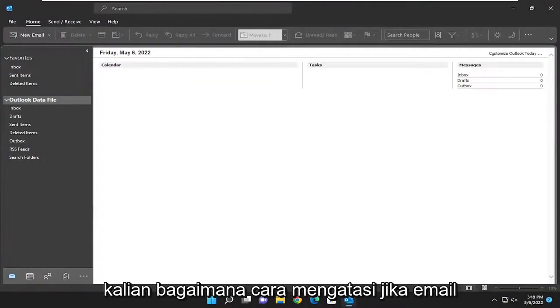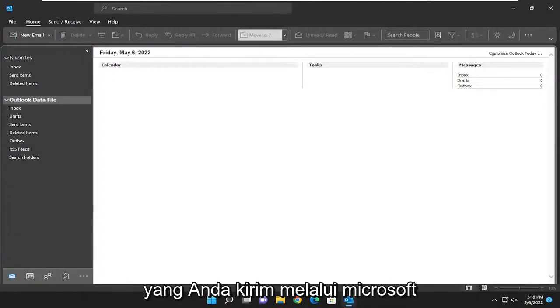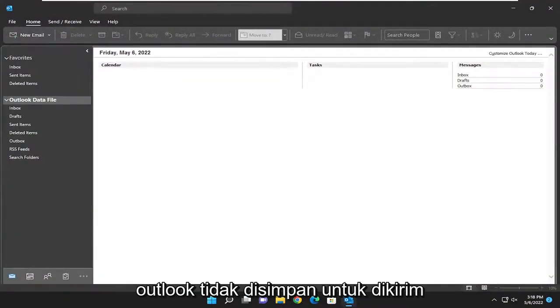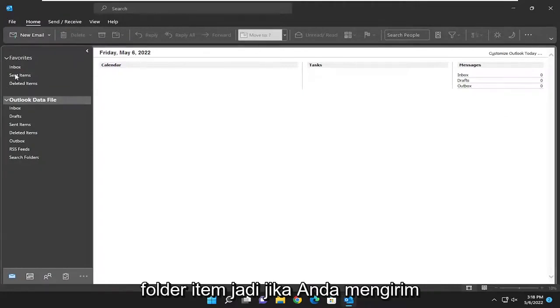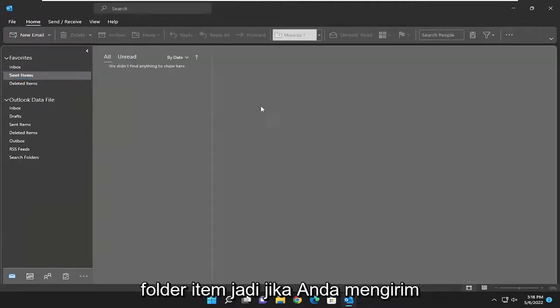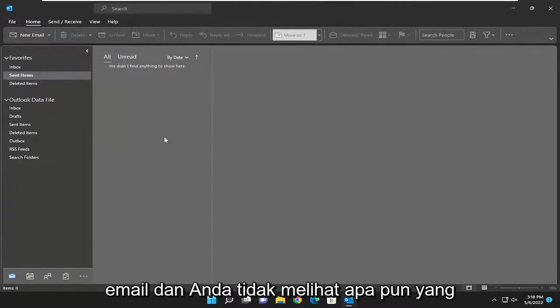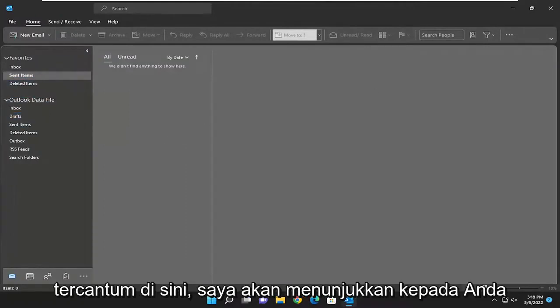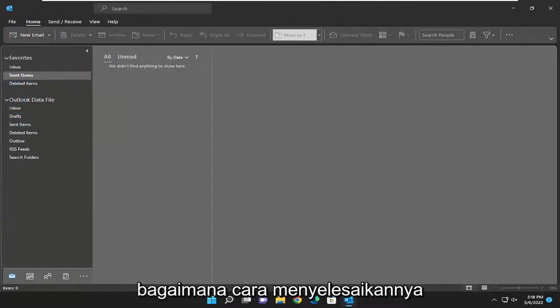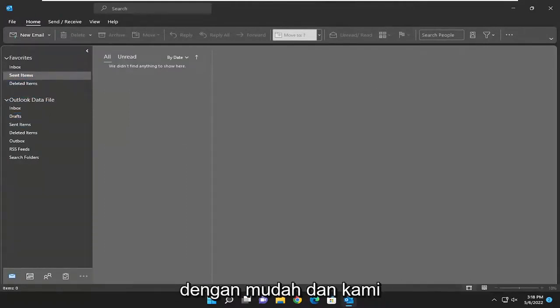In today's tutorial, I'm going to show you guys how to resolve if your emails that you're sending through Microsoft Outlook are not being saved to the sent items folder. So if you're sending mail out and you're not seeing anything listed in here, I'm going to show you guys how to hopefully resolve that without too much of a hassle.